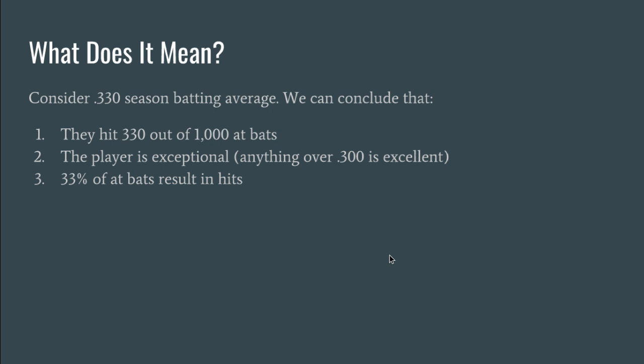So let's consider our 0.33 and we're going to say a season batting average for example. A batting average isn't very informative unless you say exactly what it covers. Is this a career? A season? A game? Those numbers are interpreted completely differently. But for these conclusions we're using season.